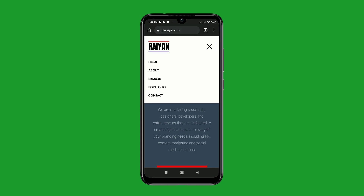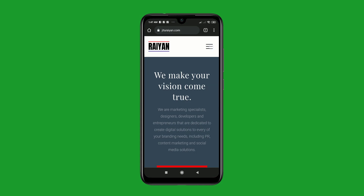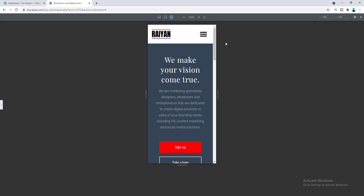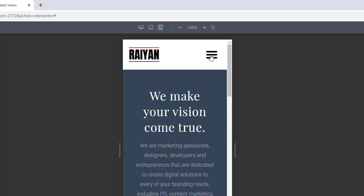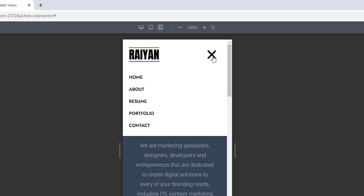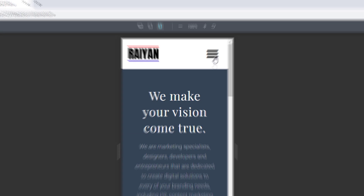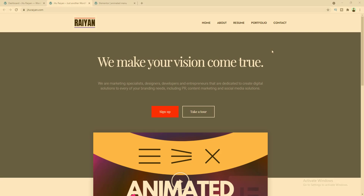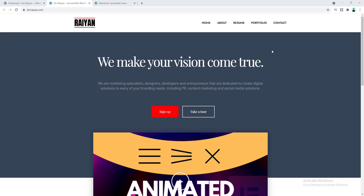In this tutorial, I'll show you how to create an animated hamburger menu in your WordPress website using Elementor. Normally in Elementor when you create a menu, the hamburger icon has no transition — it immediately changes from the hamburger icon to the close icon. I'll show you how to add a smooth animation between these two icons, and also how to make the icons look lighter, which is better than the default bold icon.